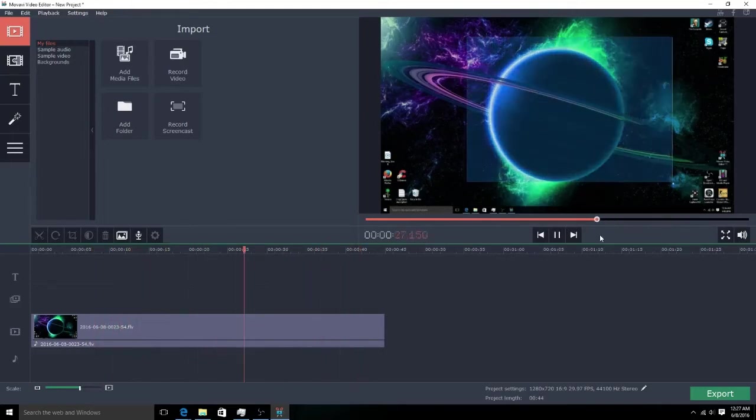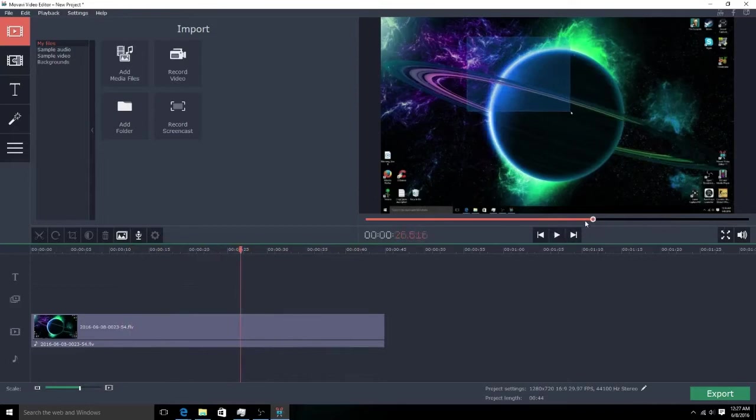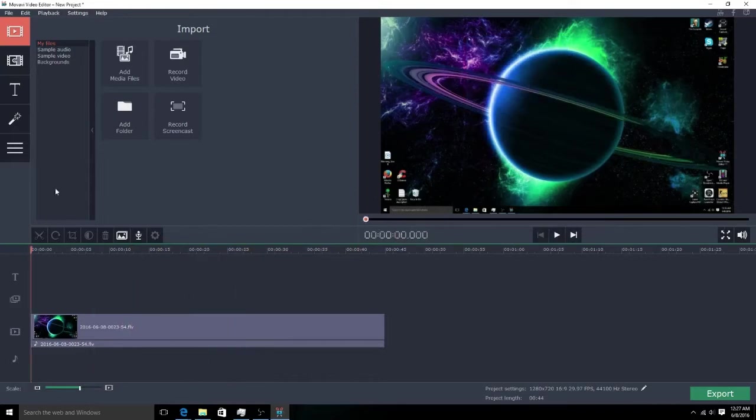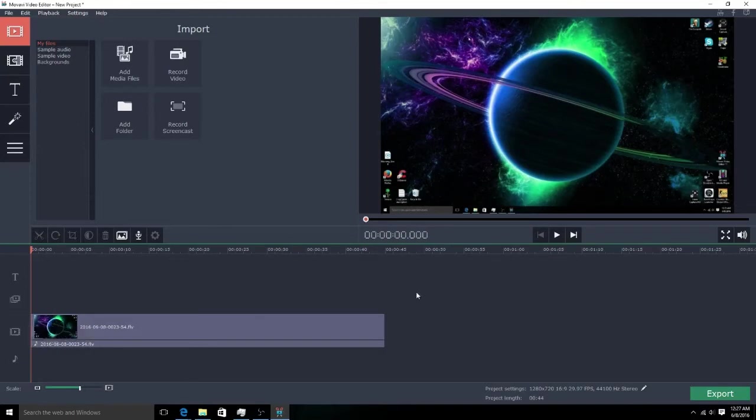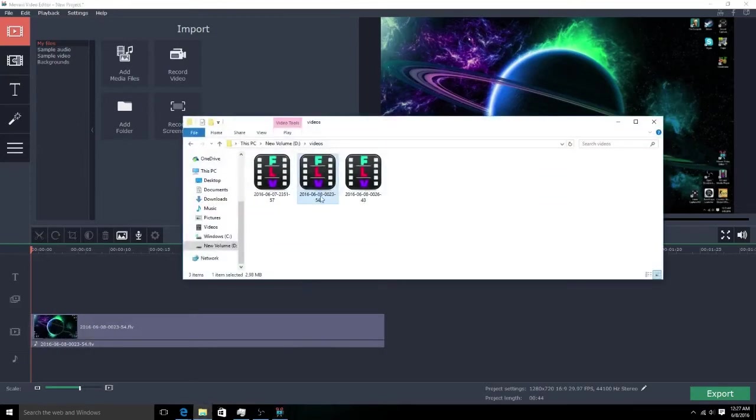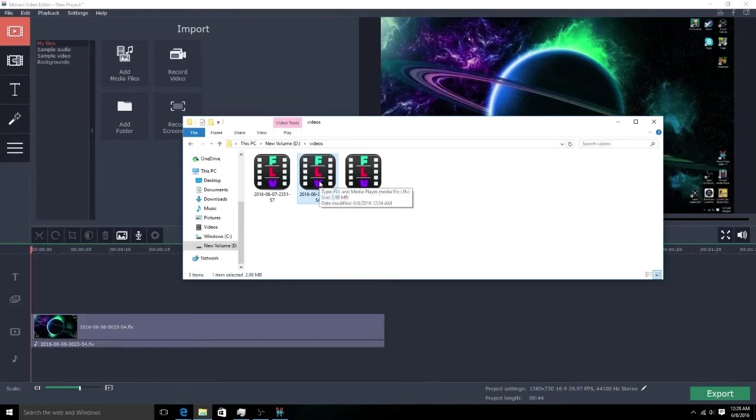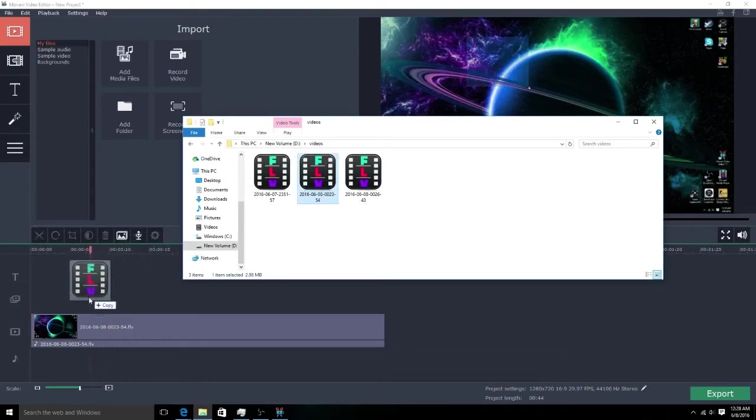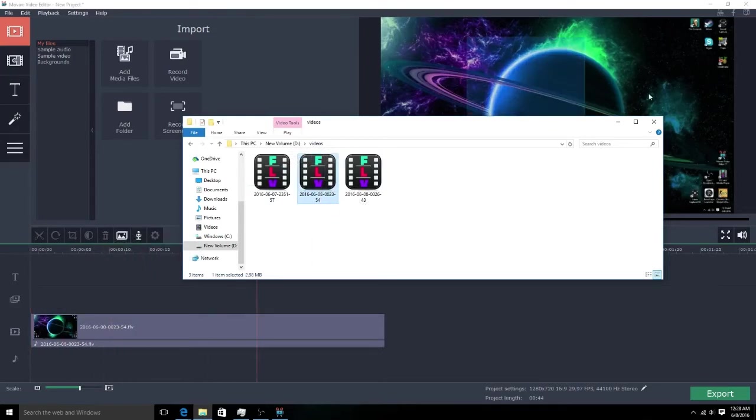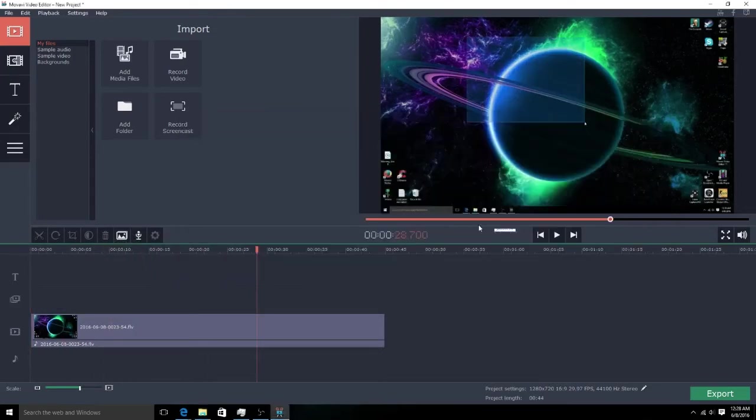So I'm going to be showing you guys how to add a fast forward effect. Now what you want to do is obviously add your file. Look guys, I'll just show you how to add in your file or whatever - you take your file like this, this is currently my file, and I would drop it in like that.